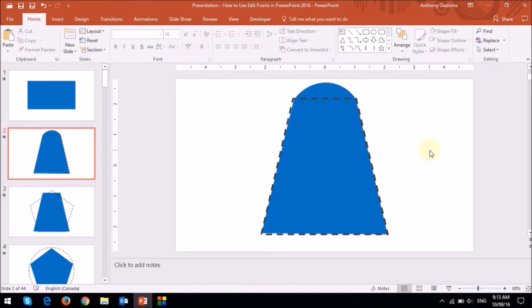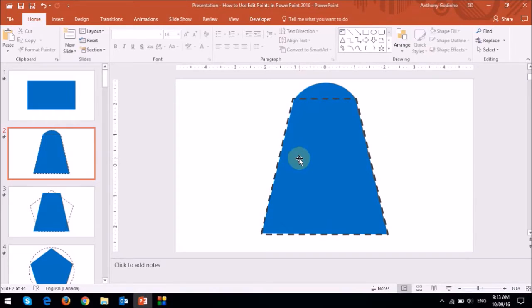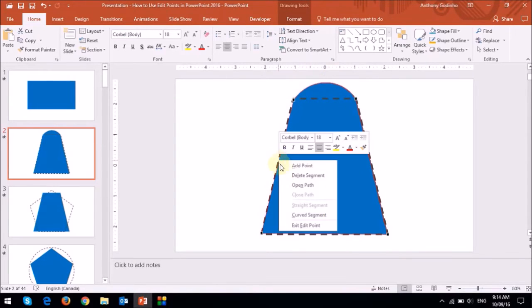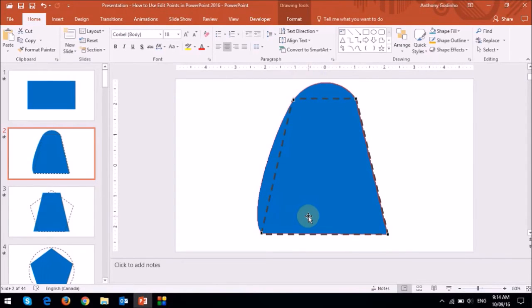I can add a curved segment to any straight edge and apply it to this left edge right here. Similarly, I can change this curved segment into a straight segment.